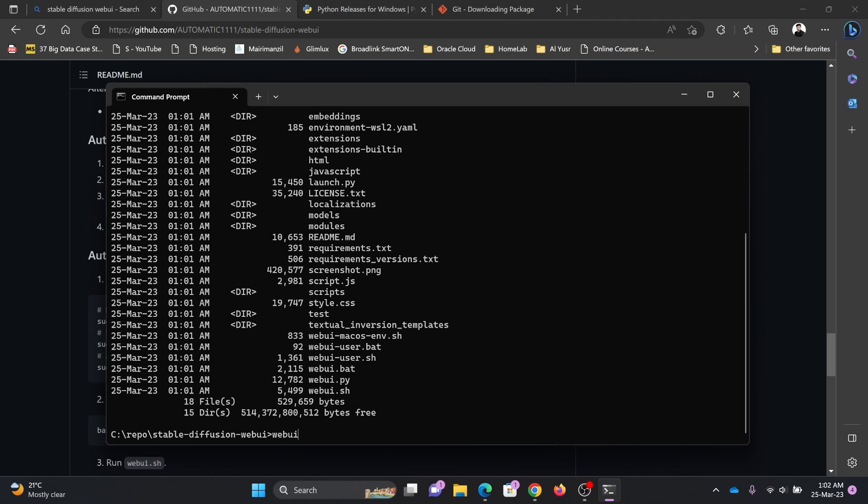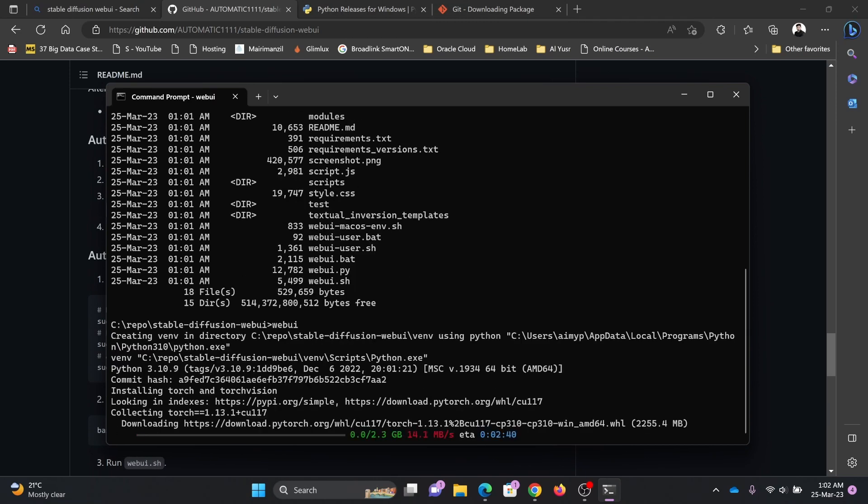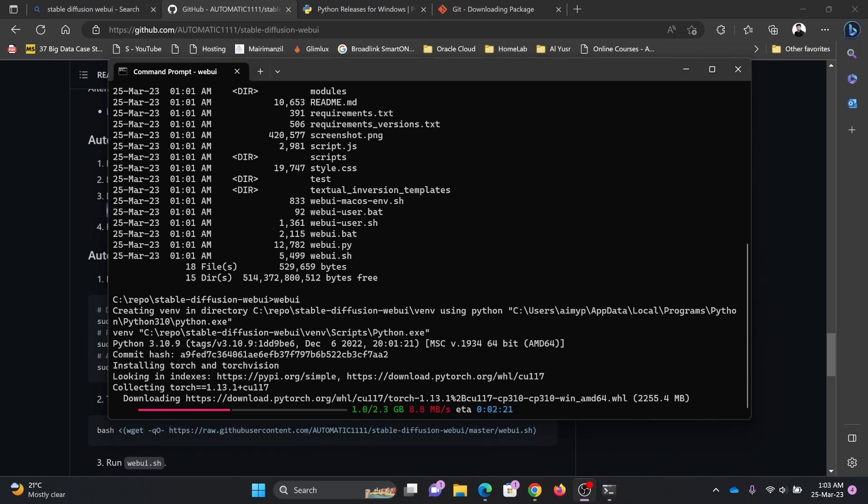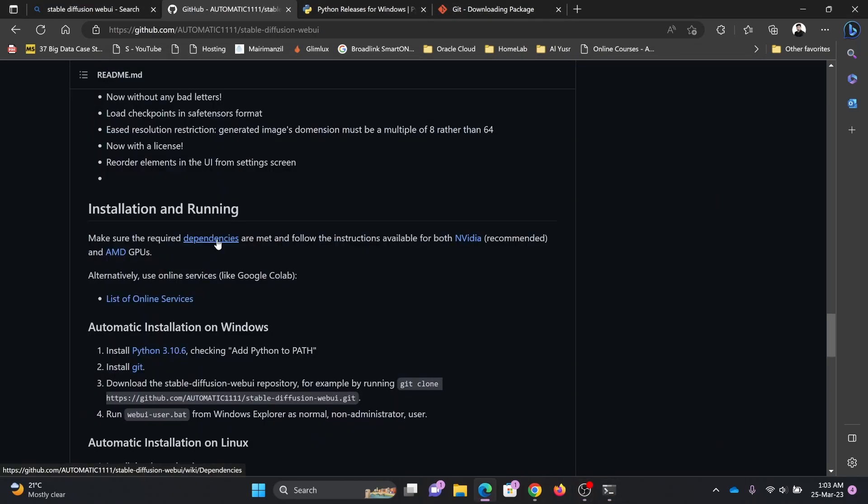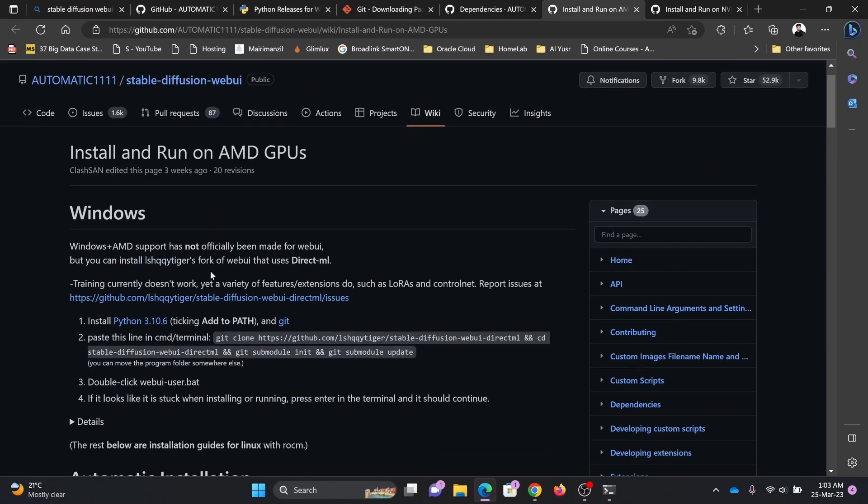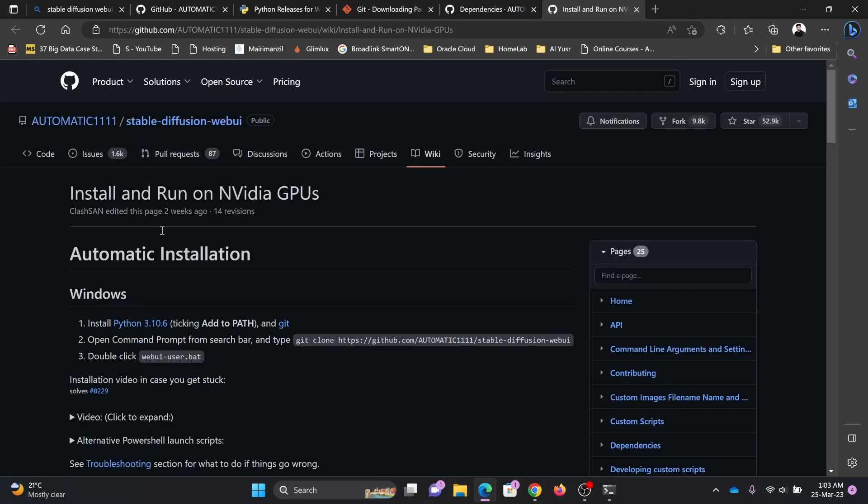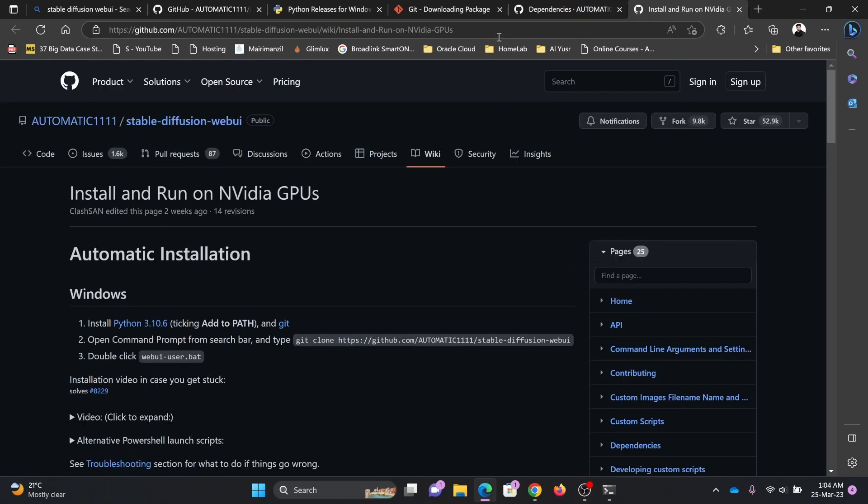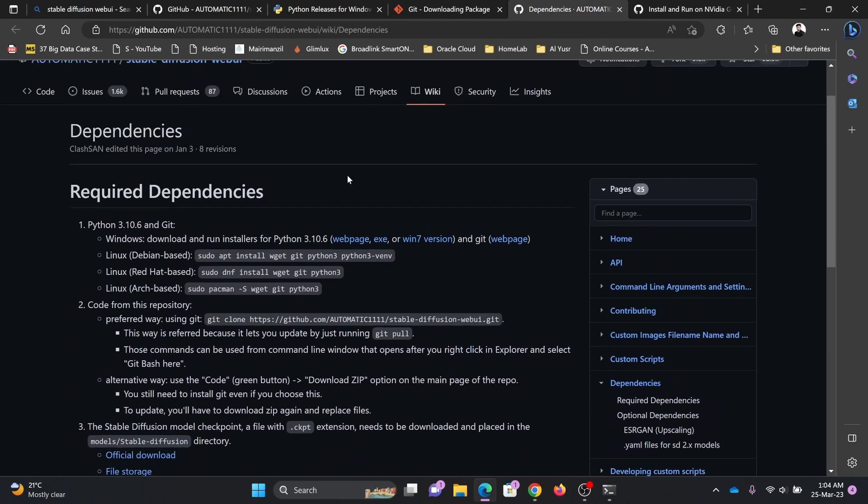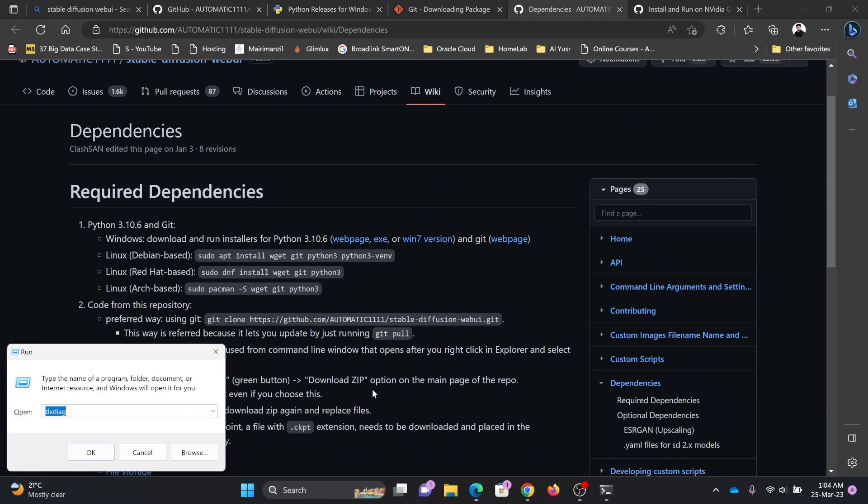Webui. Torch 1.13. It will take some time, it is 2.3 GB. Till the time it downloads there are dependencies. We'll just read that. Windows plus AMD scores has not officially been made for webui, so AMD is not yet supported. This will show you what my hardware specs are.